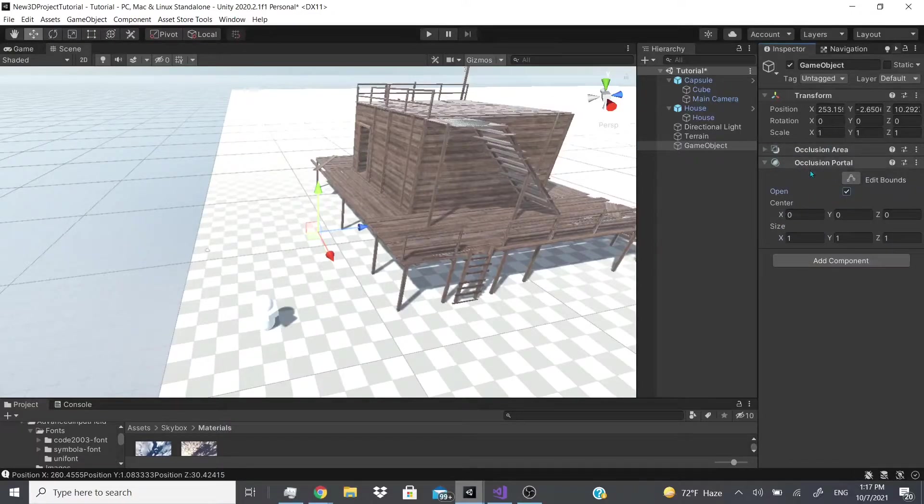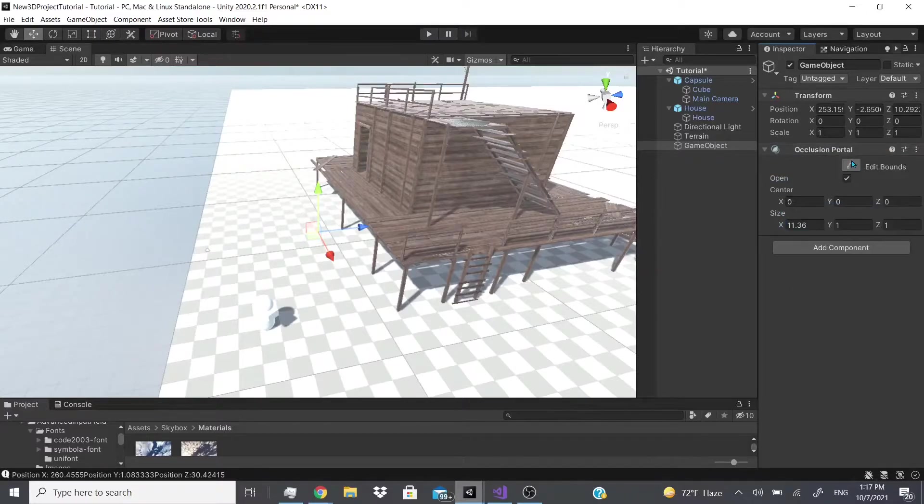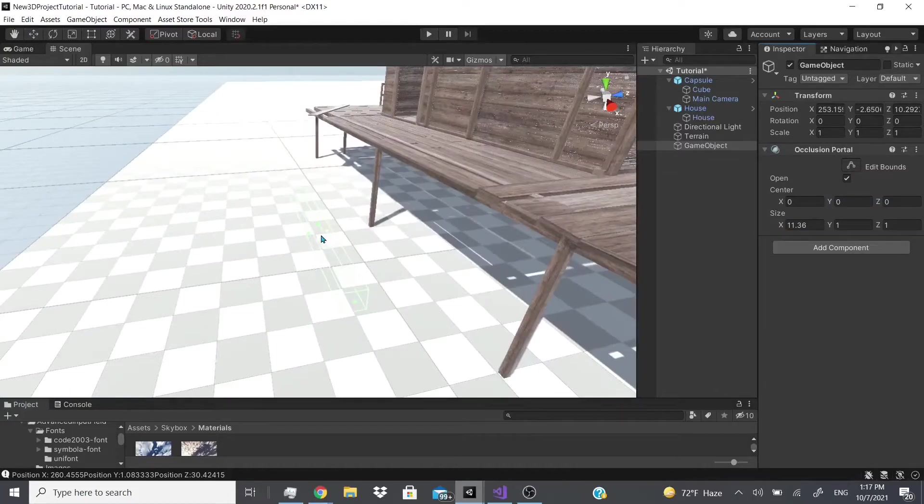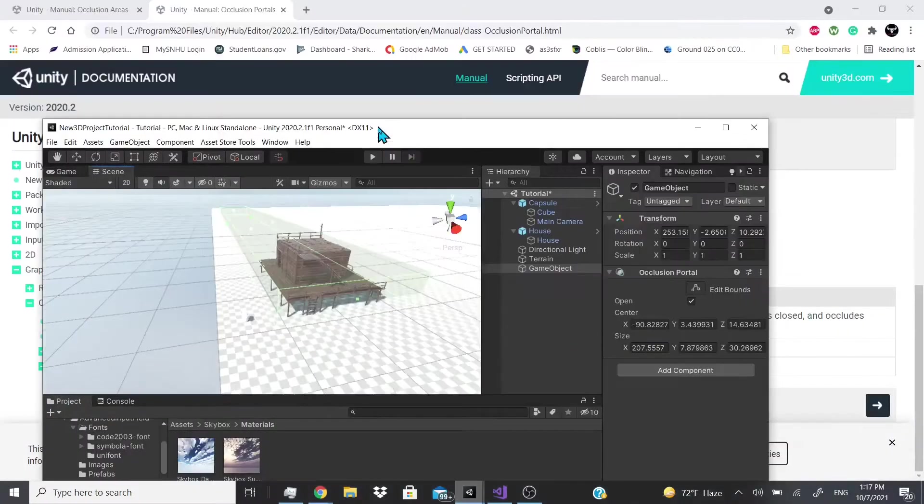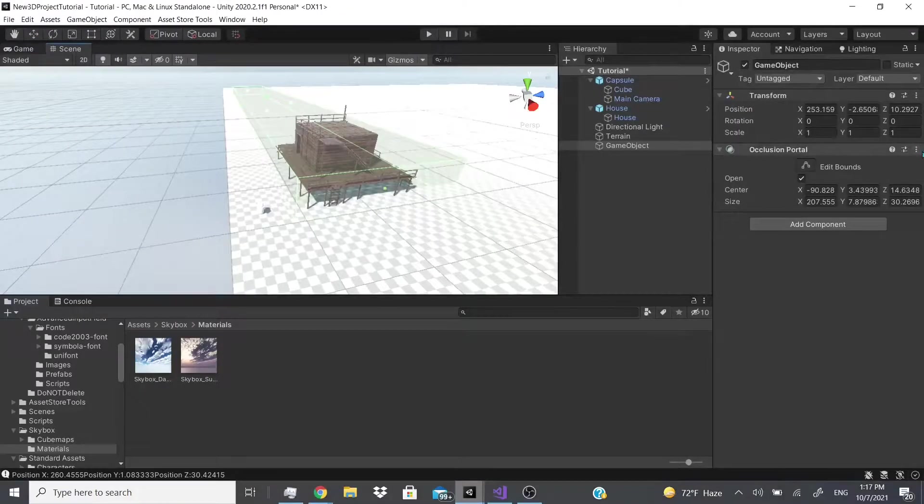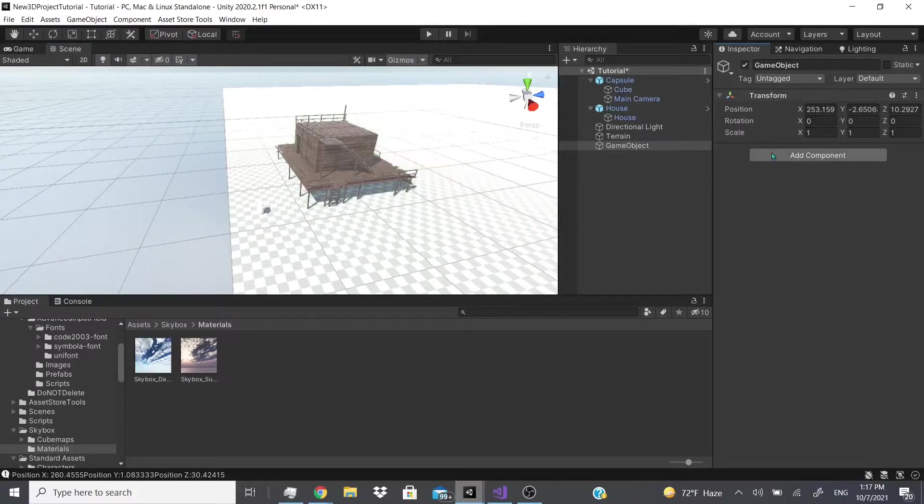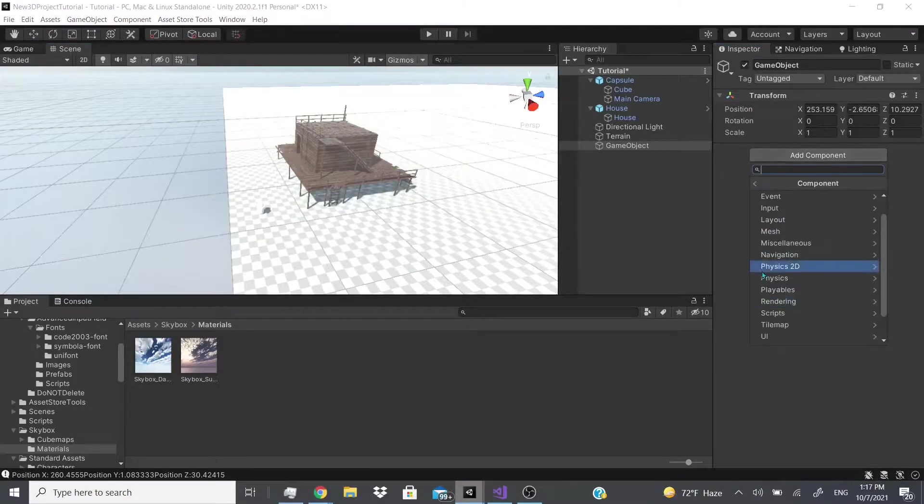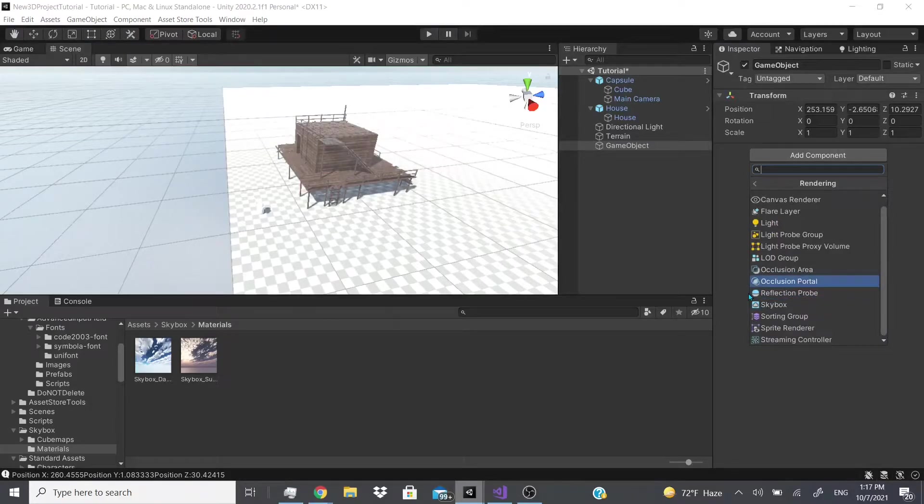And the same thing as the occlusion area, we could actually change the size of it. Let me just remove this, and we could also edit, but this is more like a collider. So another one was like a collider too, but it had different handles. But anyways, sorry I wasn't able to figure this out. If anybody knows how these work, please leave a comment below and maybe I could figure it out and make a video after that.